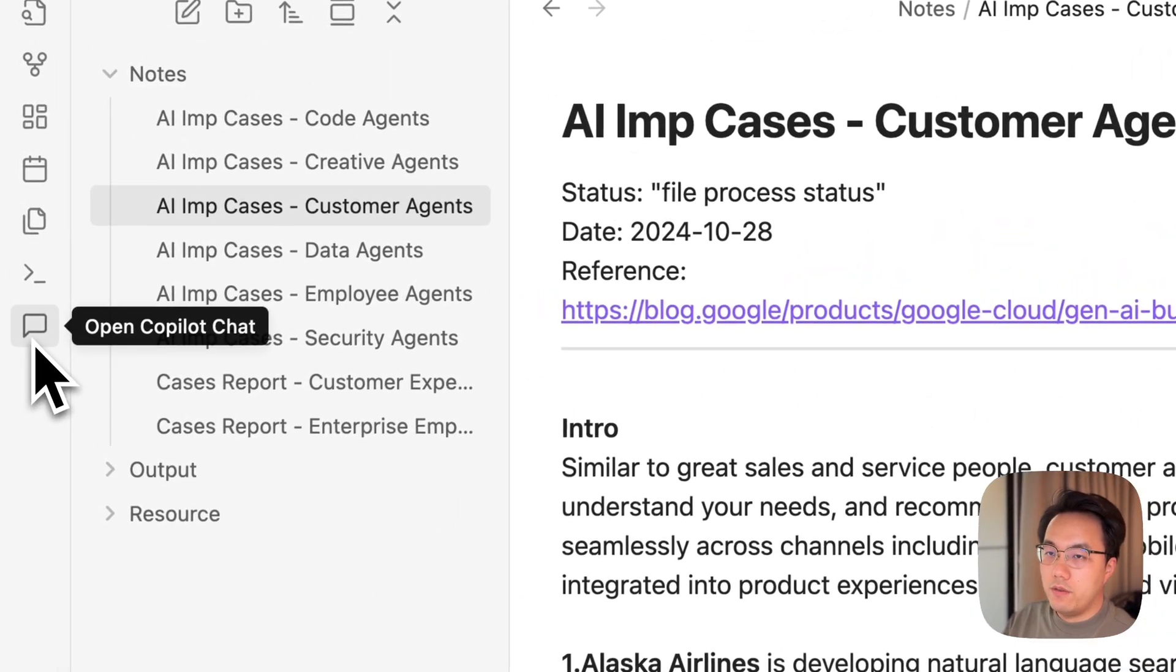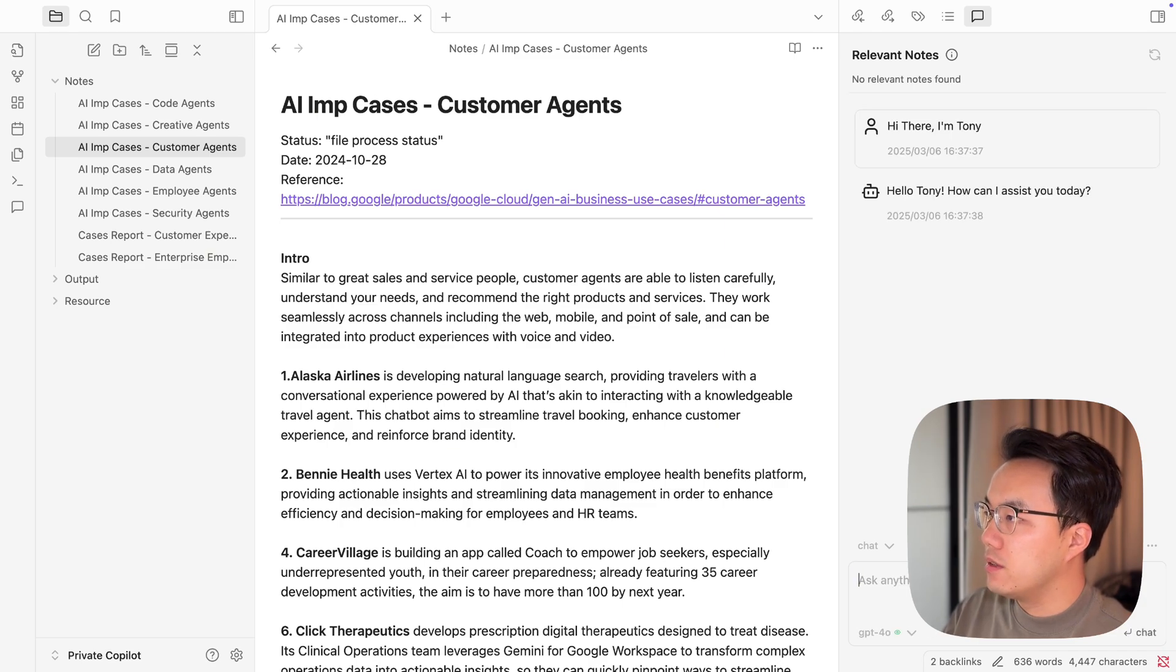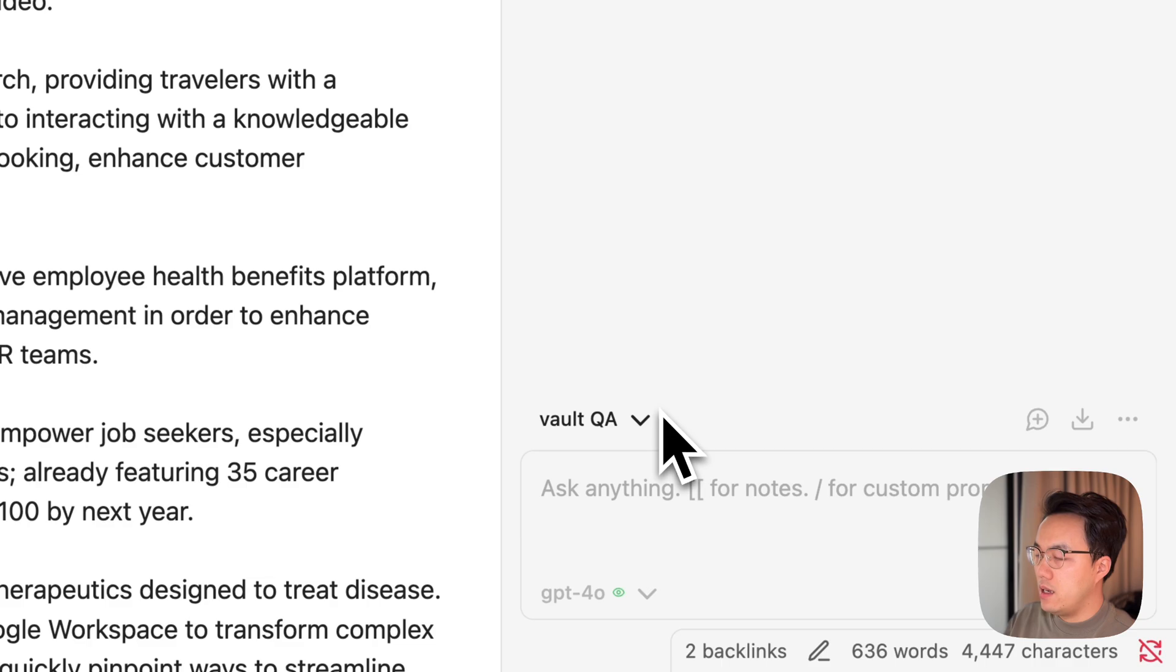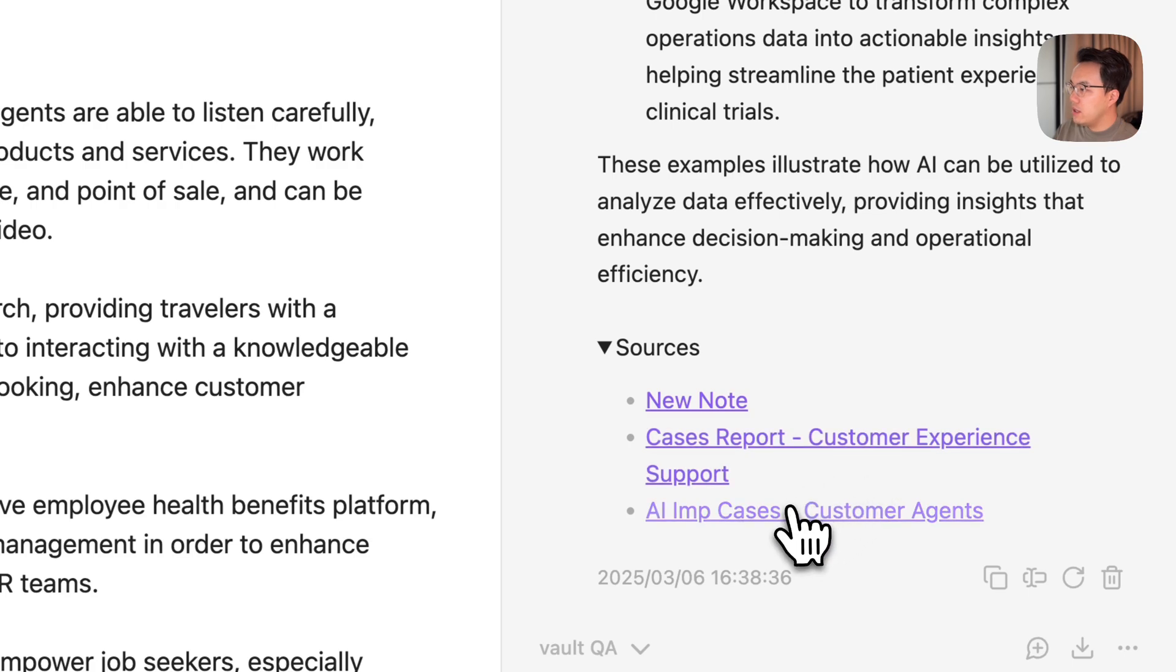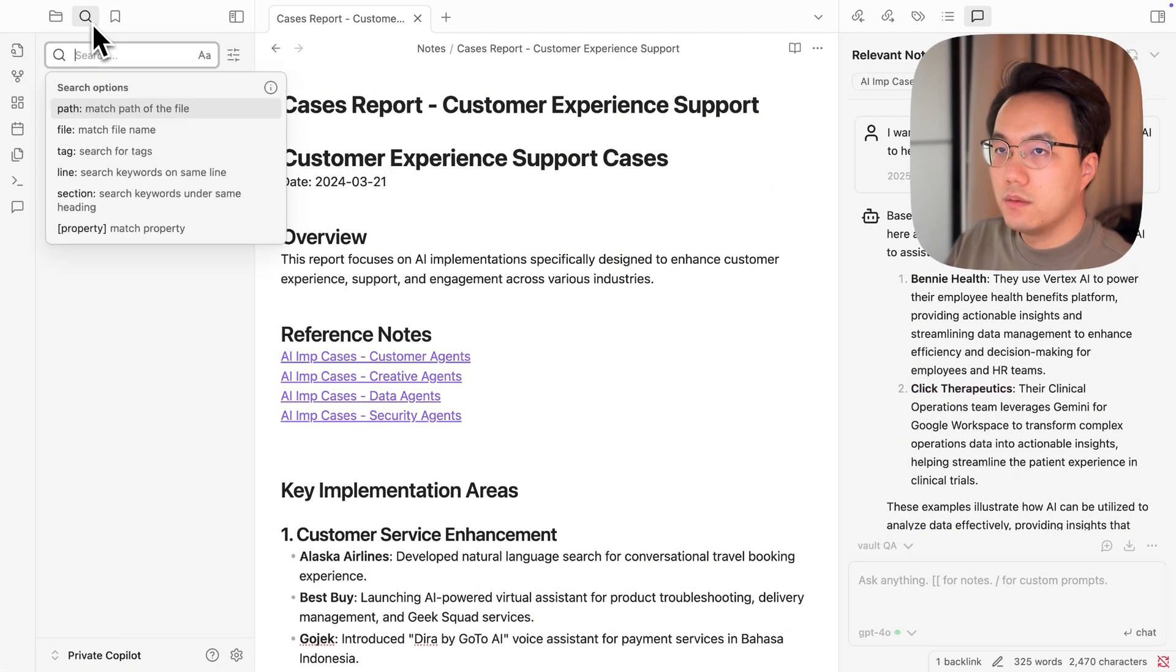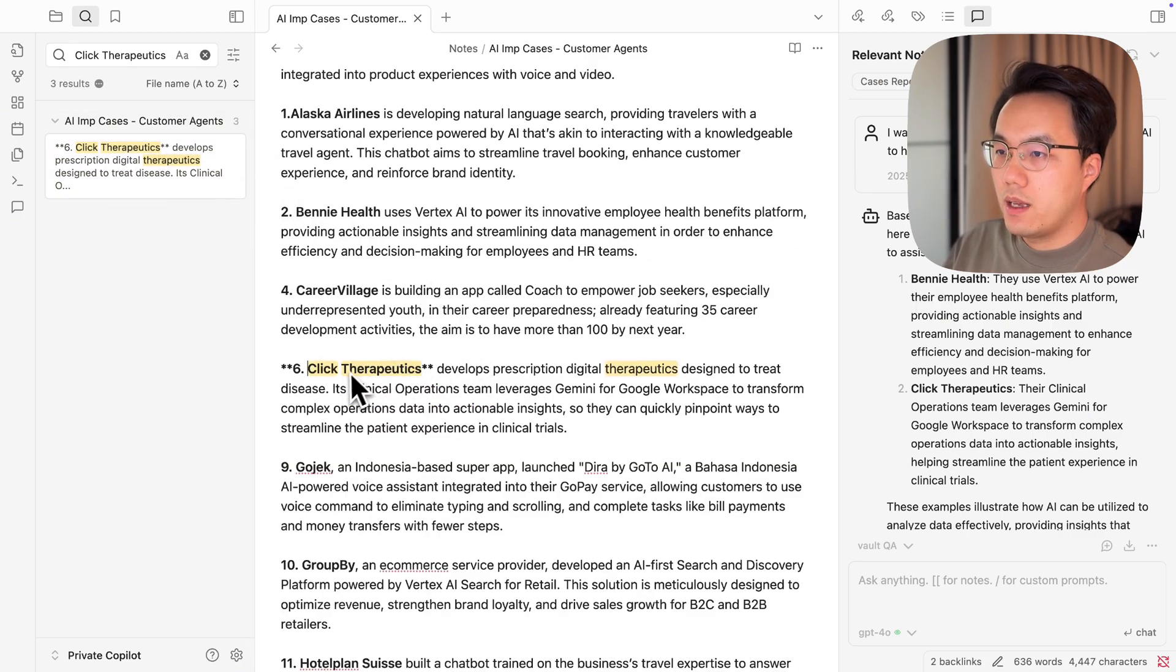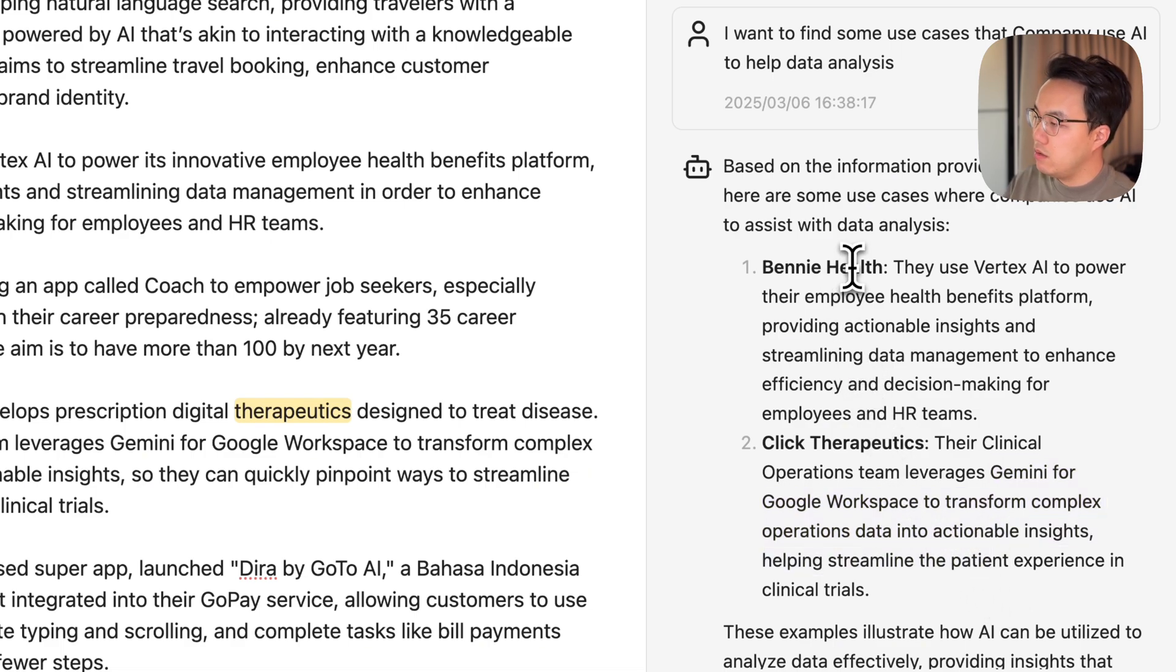On the left hand side you will find your co-pilot and open it. You can start chatting, say hi there. Hello Tony. Okay, the chat mode works. For the vault QA mode, this is the mode that you will be able to query your own notes and ask your AI to help you find your notes. Your co-pilot already found two cases and it also showed you the relevant resources: AI implement cases, customer agents, customer experience support. Let's check it out. This case came from Click Therapeutics, clinical operation. Use Gemini from Google Workspace to transform complex operation data into actionable insight. Good one.